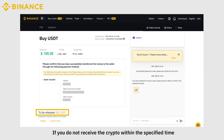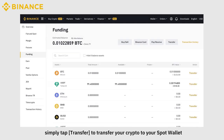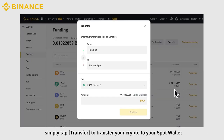If you do not receive the crypto within the specified time, click Appeal and a customer service agent will assist you. To trade, simply tap Transfer to transfer your crypto to your spot wallet.